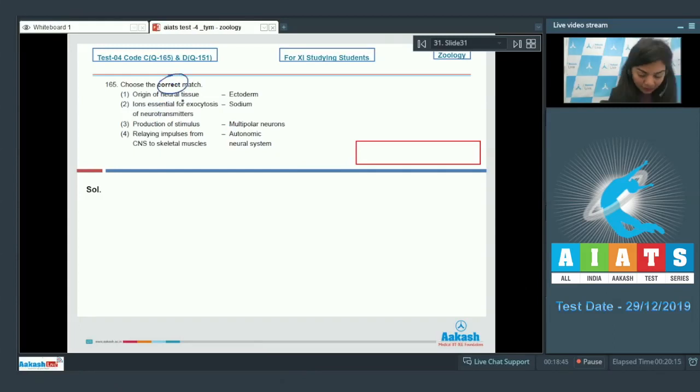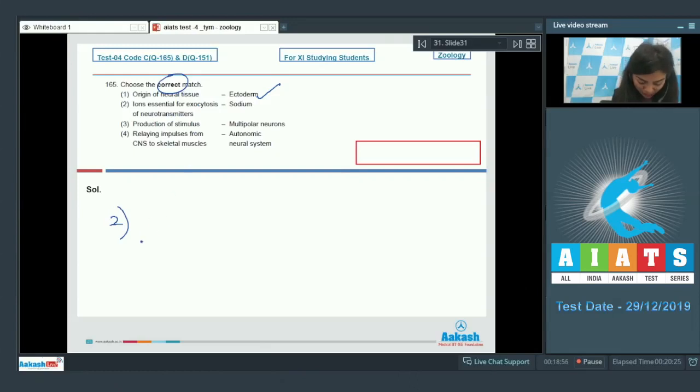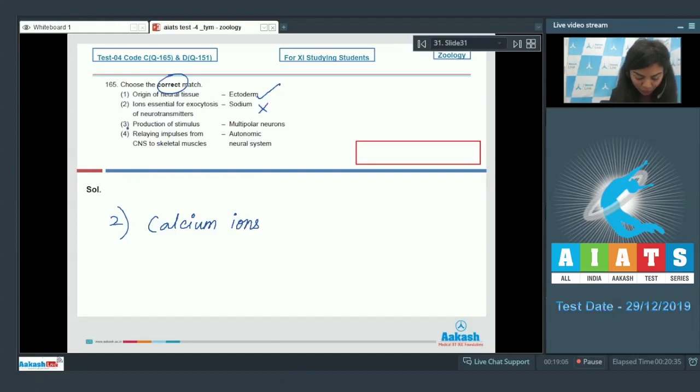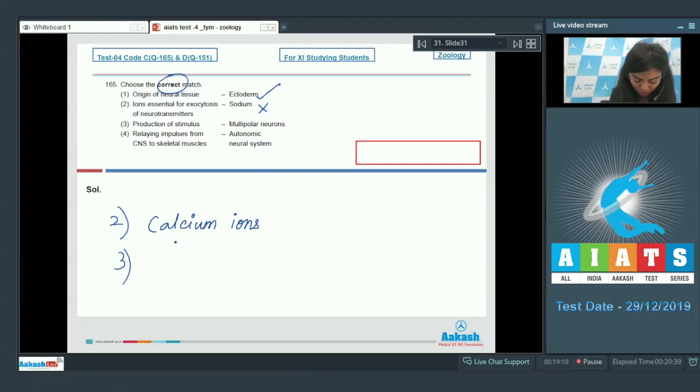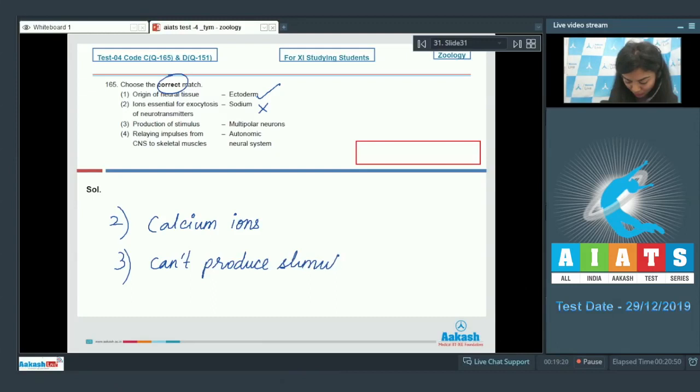The neural tissue is ectodermal, so this is right. This is correctly matched. Let's look at option number 2: the ions essential for exocytosis of neurotransmitters. Calcium ions are essential for exocytosis of neurotransmitters, and not sodium. Production, option 3: production of stimulus, multipolar neurons. Neurons cannot produce stimuli, they respond to it. So they cannot produce stimuli, and that's why it's incorrectly matched. They only respond to it.